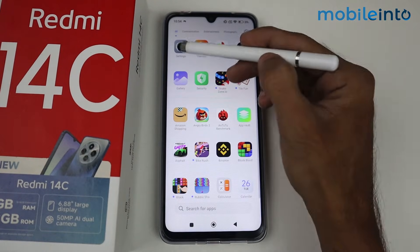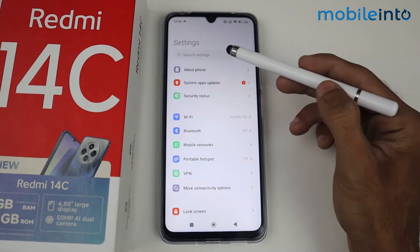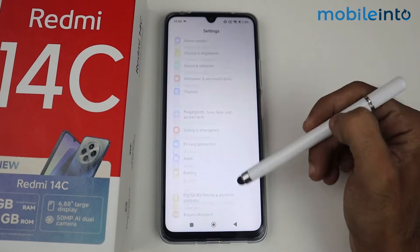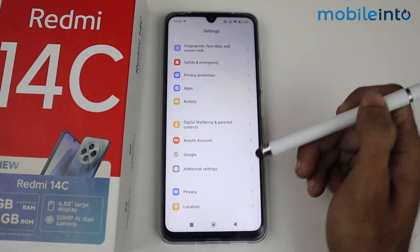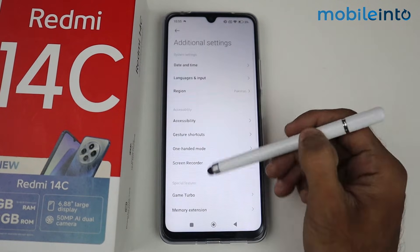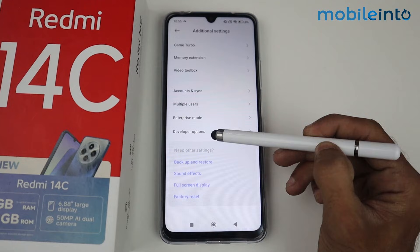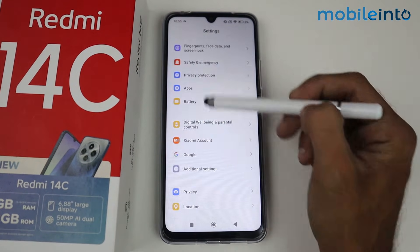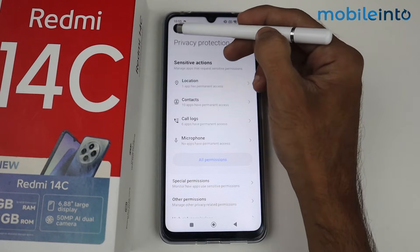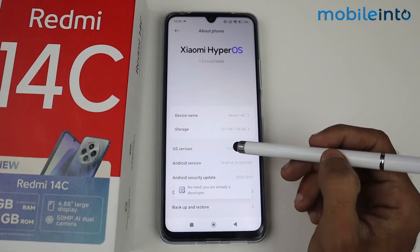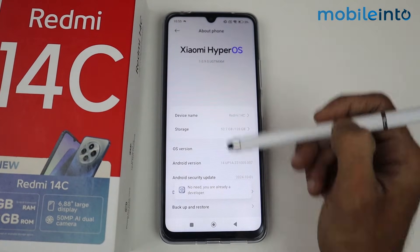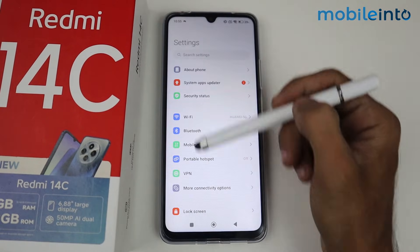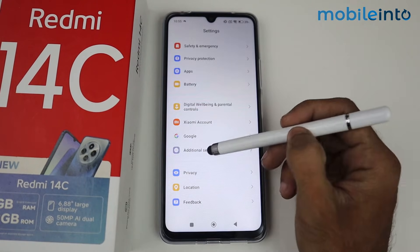Go to Settings again, then scroll down to Additional Settings and tap here. Now go to Developer Option. If this option doesn't appear on your phone, go to About Phone and tap the OS version 7 times to become a developer. Once you're a developer, the Developer Option will appear under Additional Settings.